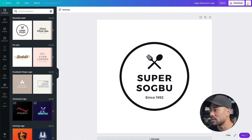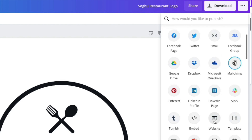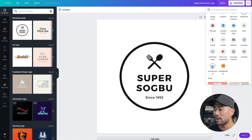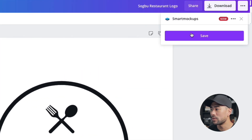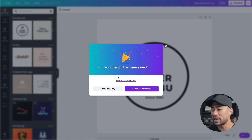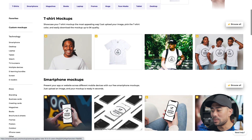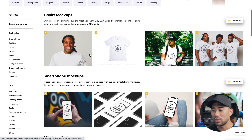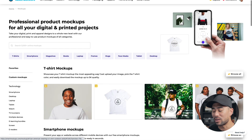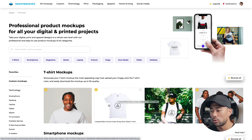Once you're done with your design, click the three-dotted line menu, then go to Share and click 'See All' - there's an integration with Smart Mockups. Click on Smart Mockups, sign in to your account, and click Save. It prepares and moves the design over to Smart Mockups. Once done, click 'View in Smart Mockups' and you'll see all the mockups it has produced - whether t-shirts or smartphone mockups.